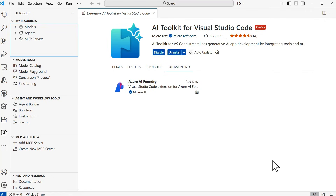Within the AI Toolkit view, you'll be able to see sections for My Resources, Model Tools, Agent and Workflow Tools, MTP Workflow, and Help and Feedback.